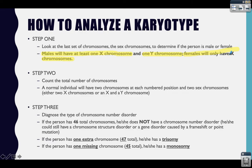Here's a little saying that might help you remember: if there is a Y, it's a guy. No Y, no guy. So if there's a Y chromosome present, the person is a male. If there's no Y chromosome present, the person is a female. Remember, males have a Y; females only have Xs.